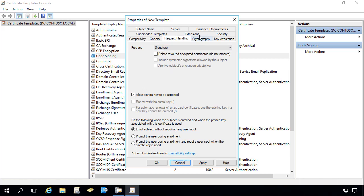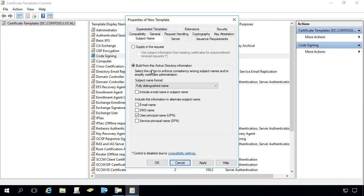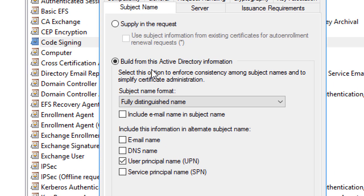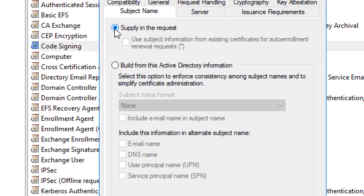Under the cryptography tab we need to ensure that the key length is at least 2048 in order to be compatible with code signing for WSUS. Under the subject name, since we're requesting this as a user, the default attribute is to create the subject name based on the user principal name. Instead of doing that, I'm going to select the option to define the subject name within the request, because this isn't designed to be a code signing cert for a specific user. This will allow us to rename the subject name to something like 'Config Manager WSUS Signing' so it makes more sense.